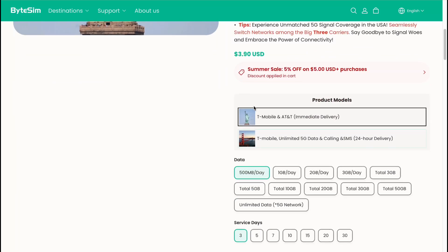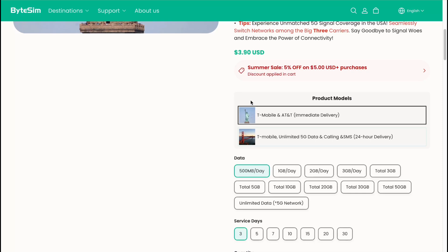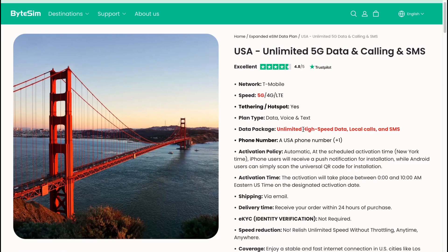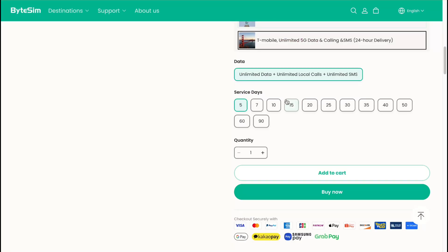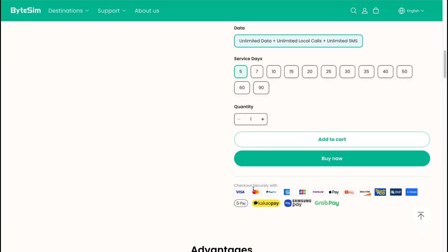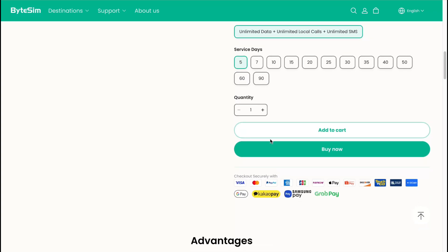So we can customize our product. We can change the amount of days we're going to stay, the quantity, and so on. A lot of payment methods are also enabled here.